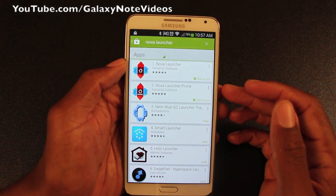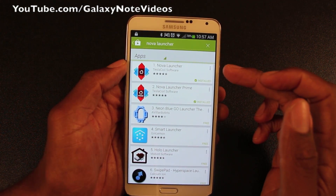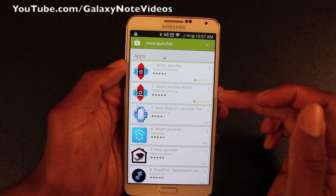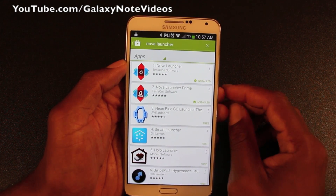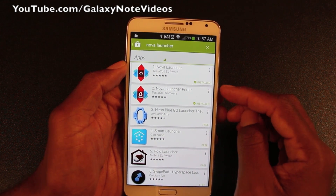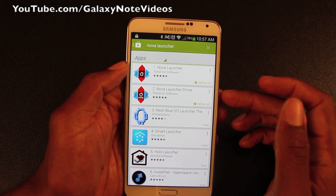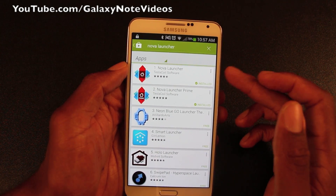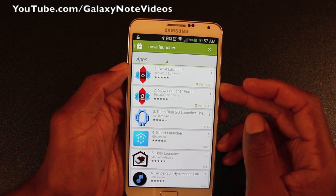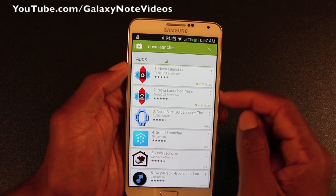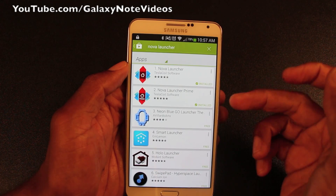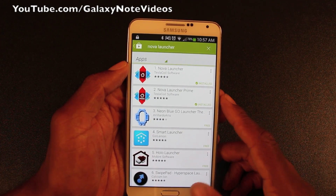I'll show you in the Play Store here. There's a free version and the Prime version. I highly recommend the Prime version, but of course you have to pay for it. So if you just want to try it out, definitely get the free version. It has a few less options, but once you try it, you'll definitely want to upgrade to the Prime. I can't remember how much it costs, but it's under five bucks.